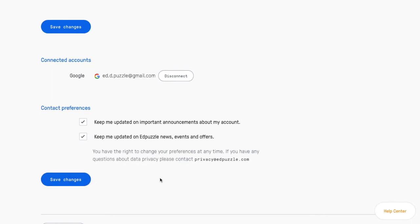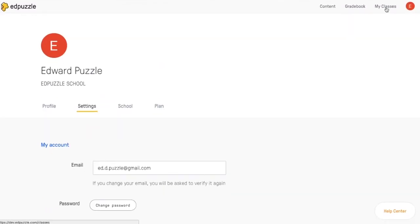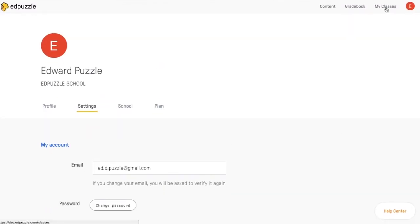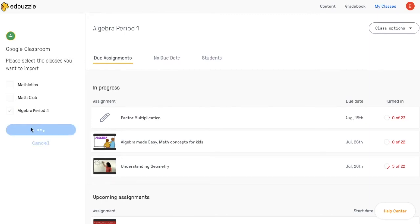In order to import your students from Google Classroom, you'll go all the way back up to the My Classes tab at the top and hit this Import from Google Classroom button in the bottom left corner. Then you'll see all your classes on Google Classroom pop up, so select the ones that you want to import and hit Import.